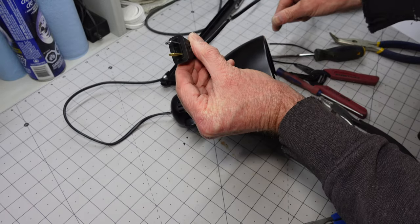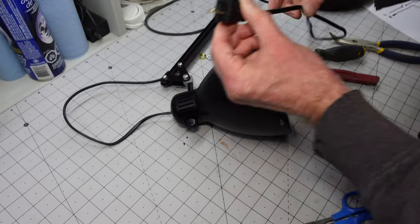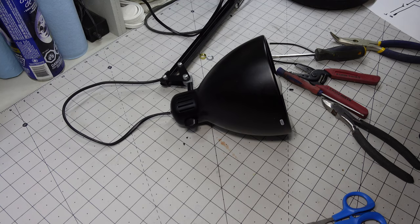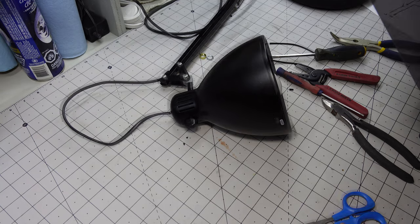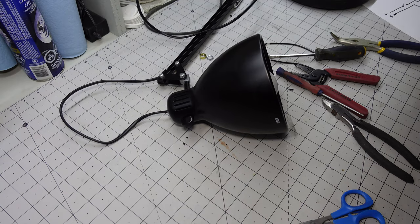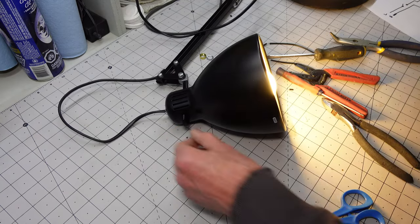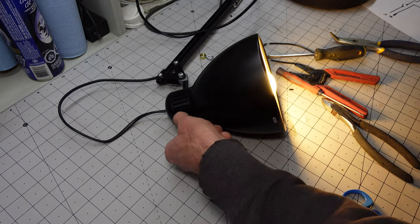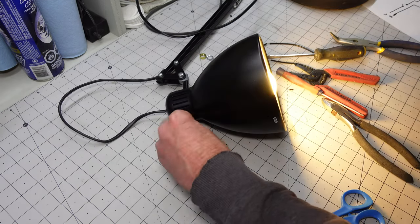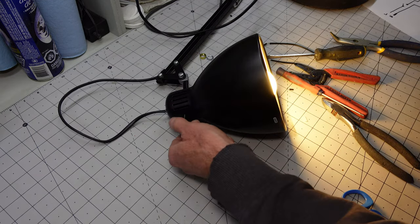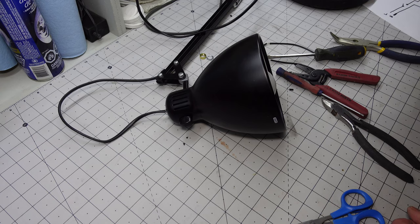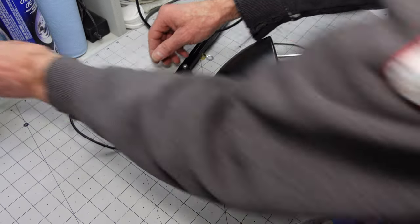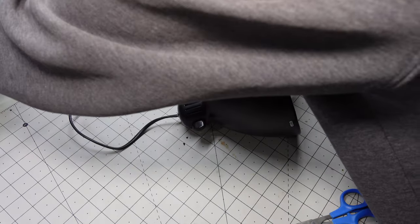And let's turn it on, and off, and on, and off. That's pretty satisfying. We'll unplug it again.